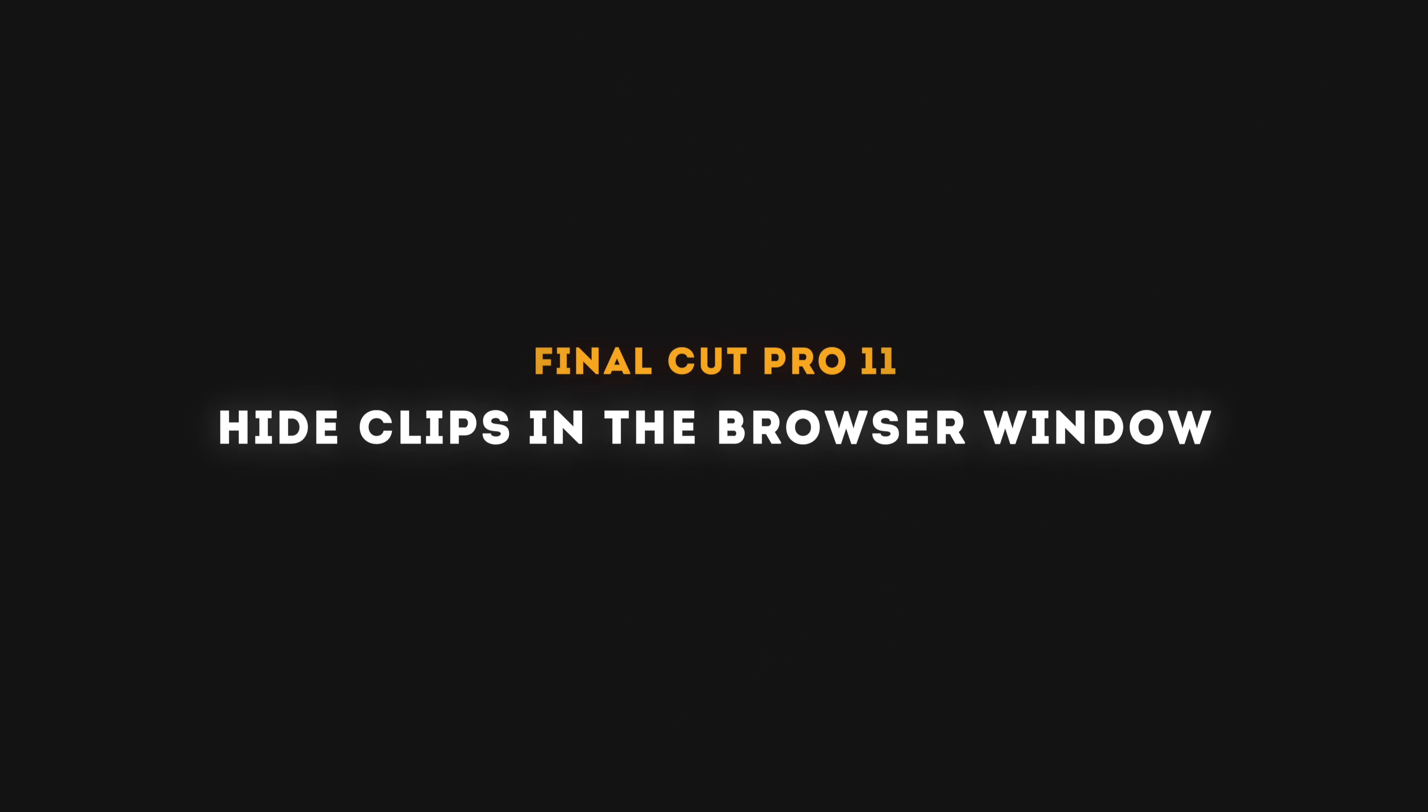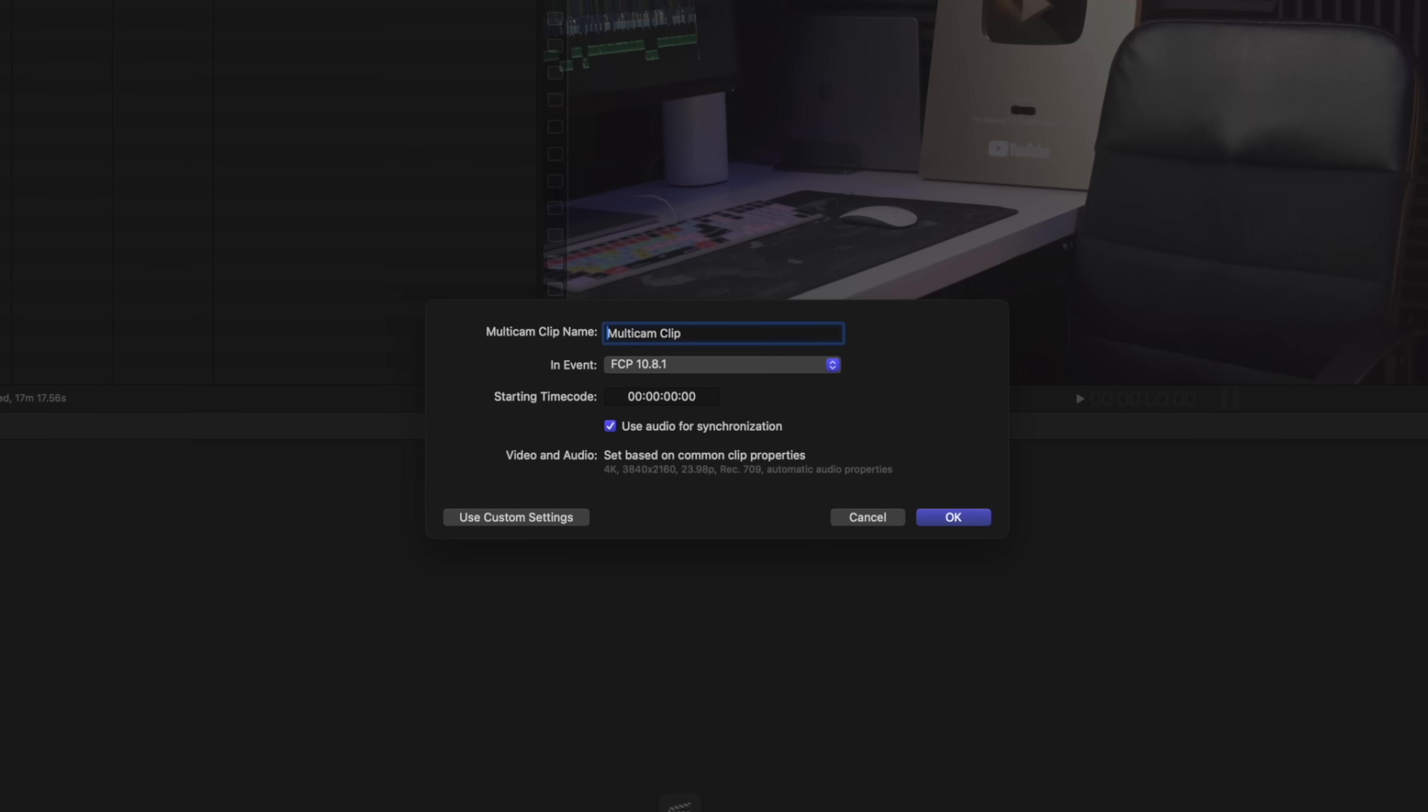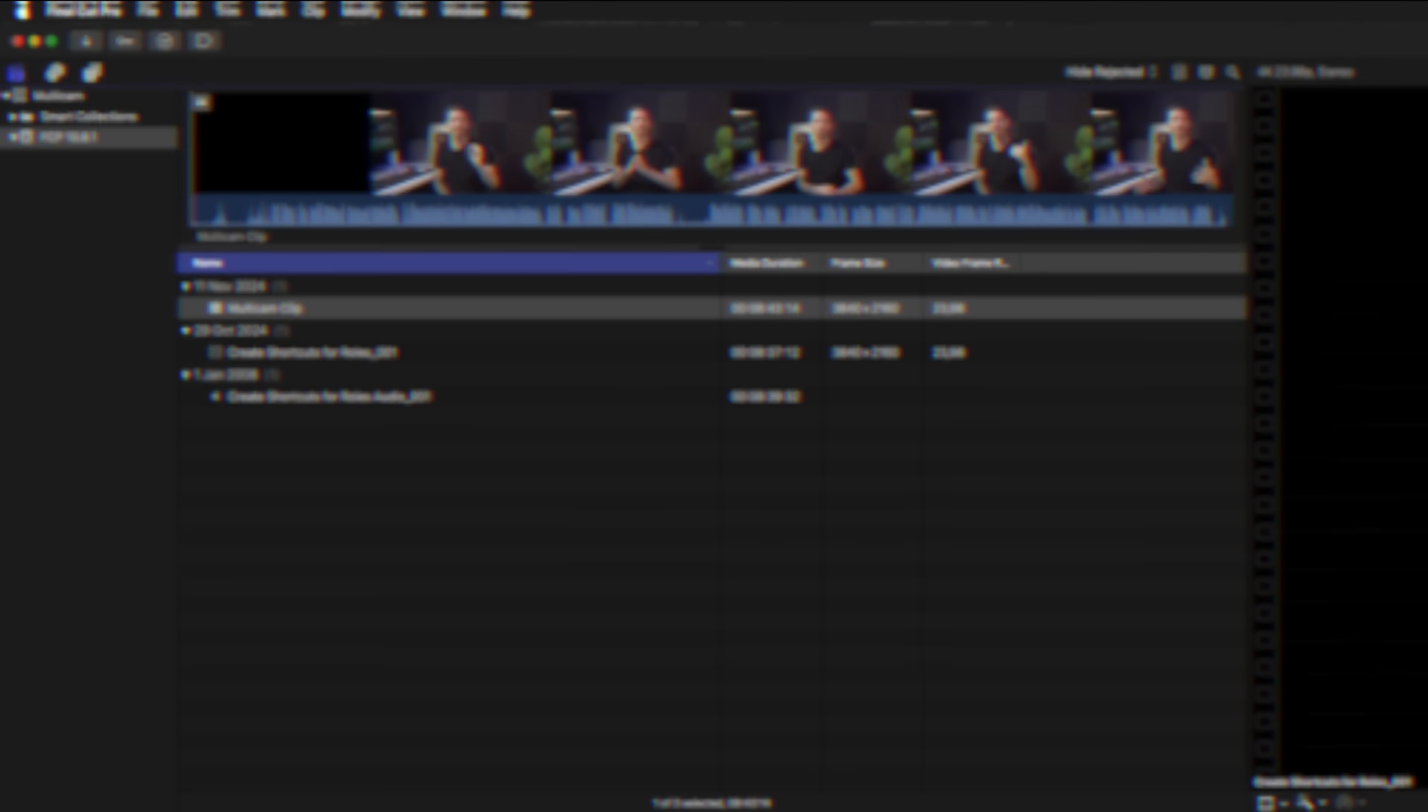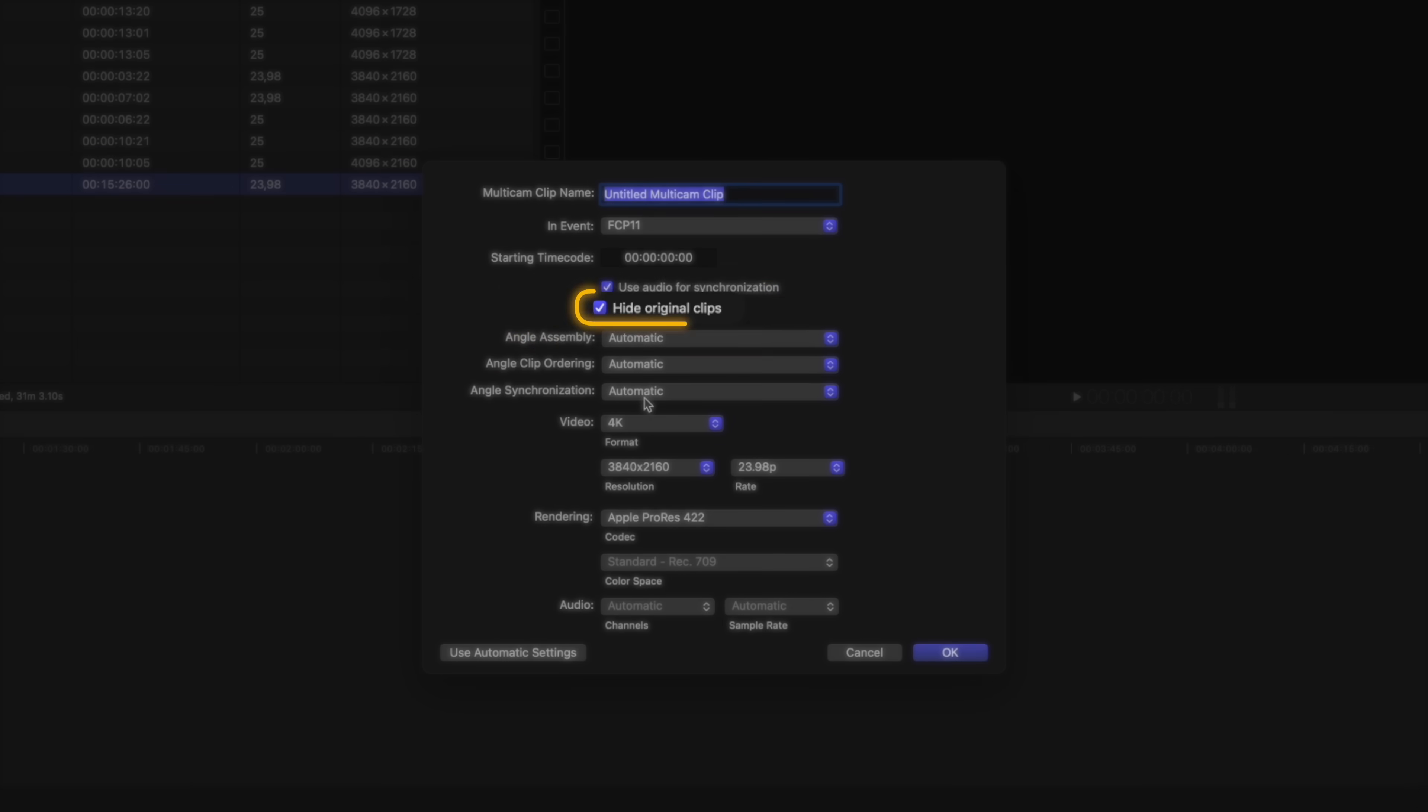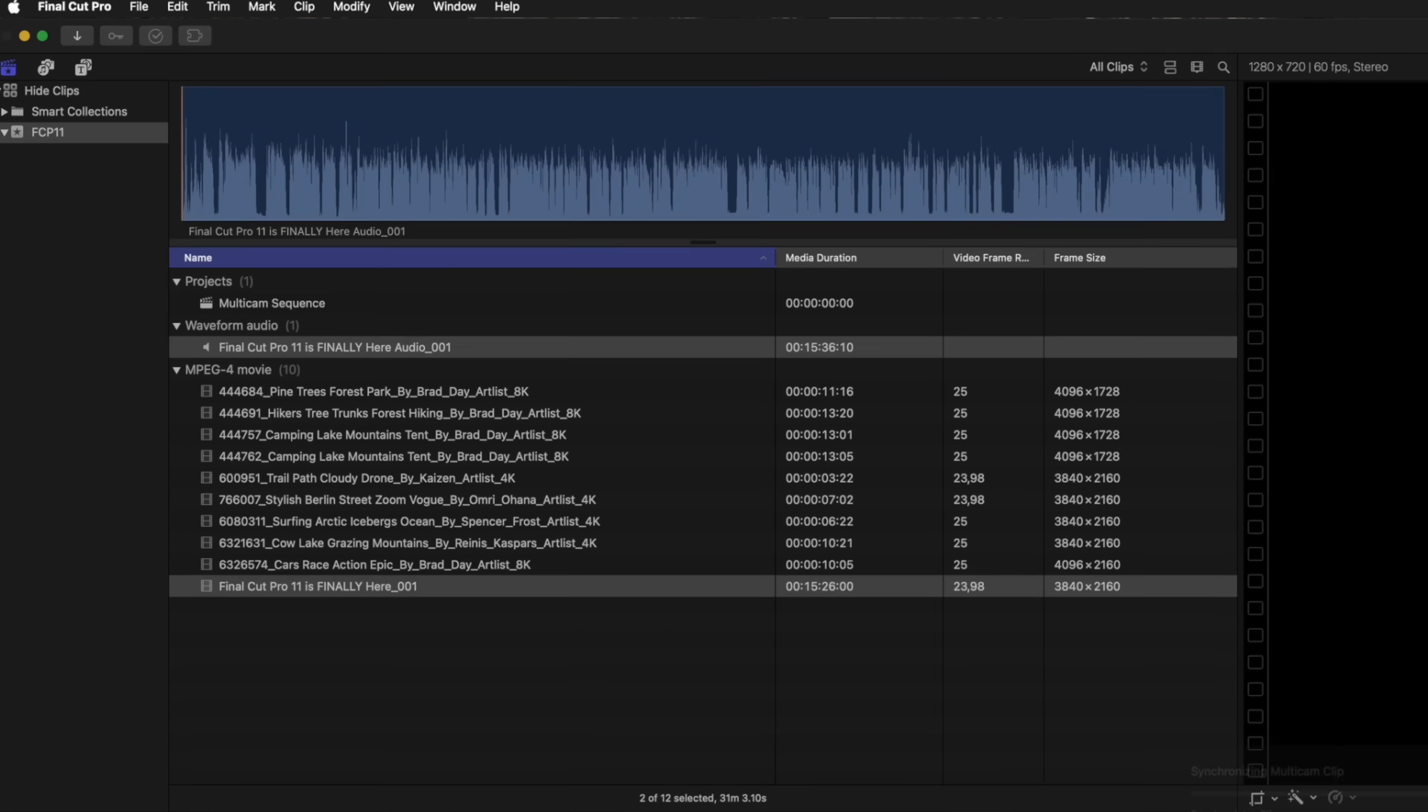We now also have the ability to hide clips in the browser window. If you ever create multi-cam clips, you might feel like your browser gets quite messy because you select all of the clips to create a multi-cam clip. And once the multi-cam clip has been created, you have the original clips and the multi-cam clips in your browser. But now in Final Cut Pro 11, when you right-click on clips and select new multi-cam clip, you have a new checkbox here called hide original clips.